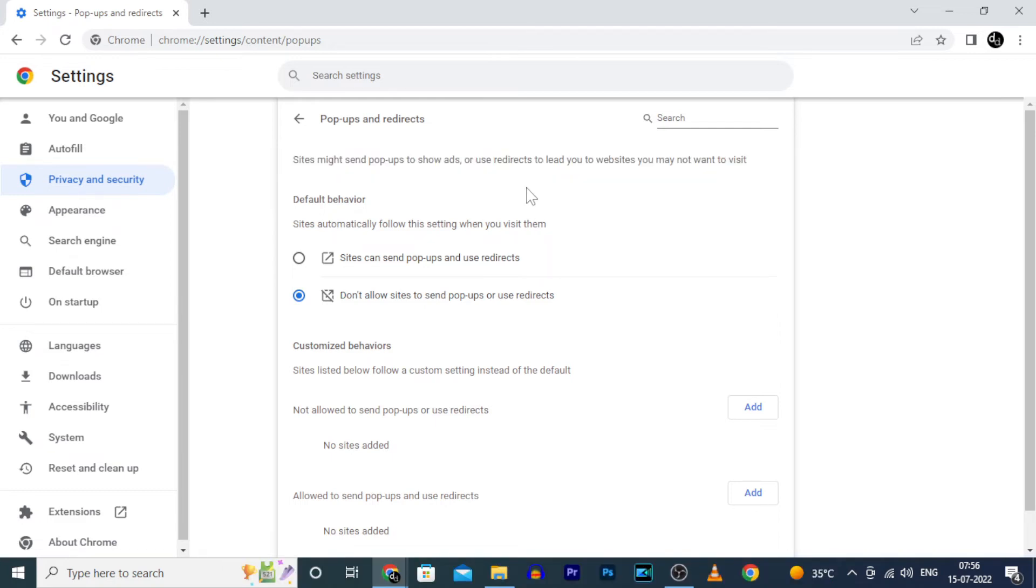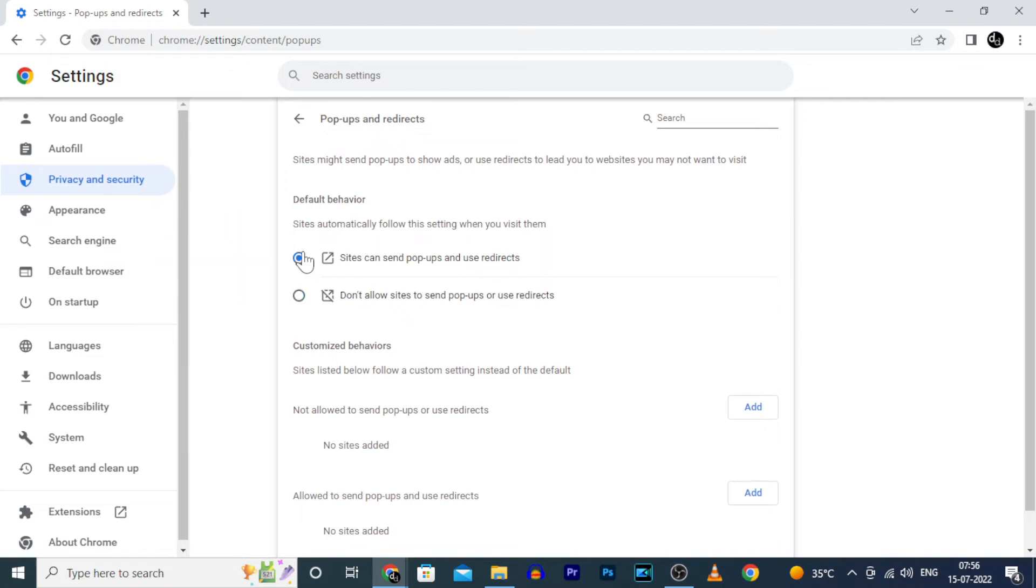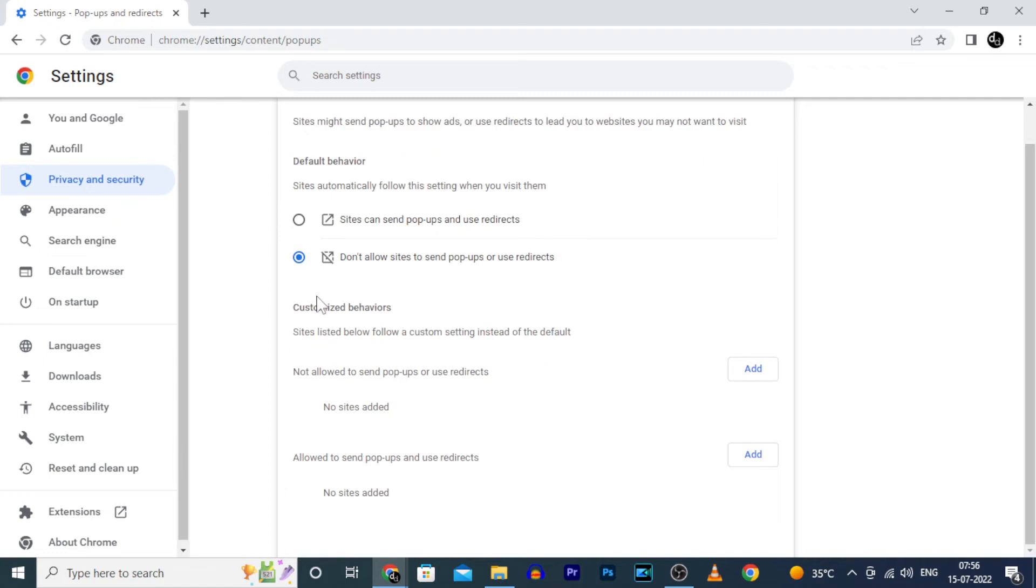To allow all popups, just click this, but I don't recommend this. Instead you can customize this.